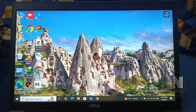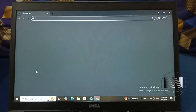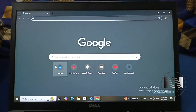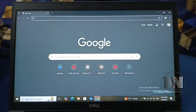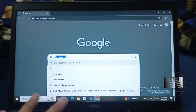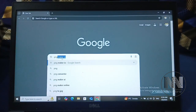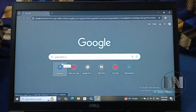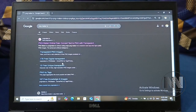First of all, open your browser, for example Google Chrome, and in the search bar type pngmaker.io. It is the first link — open it.